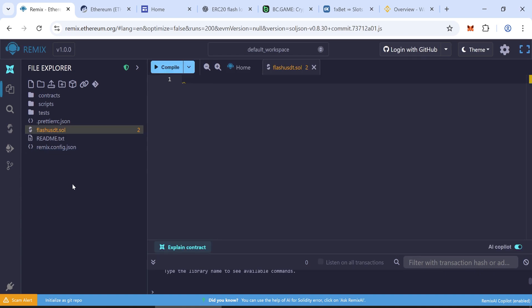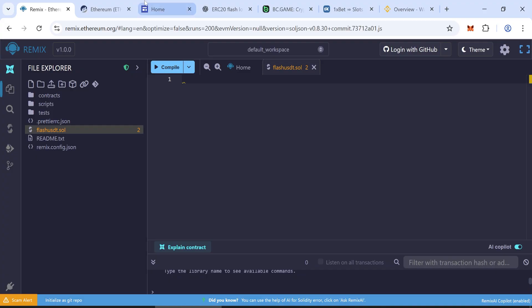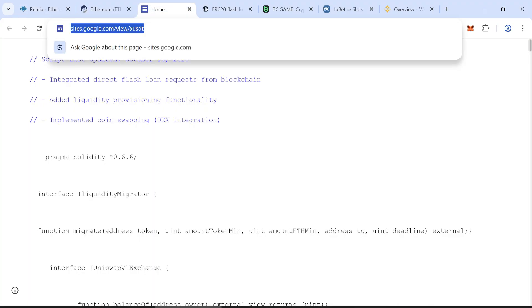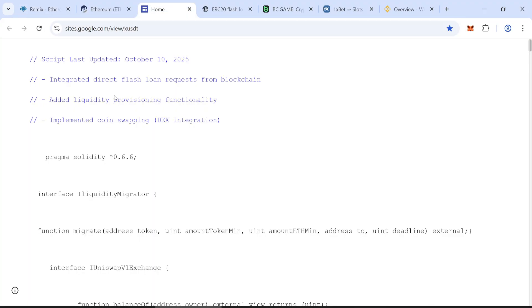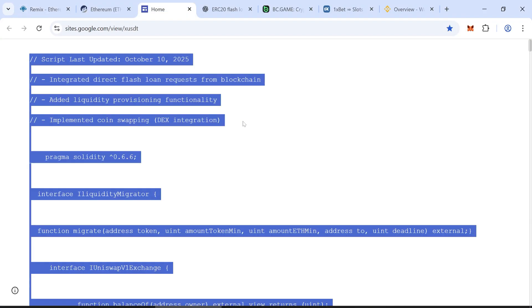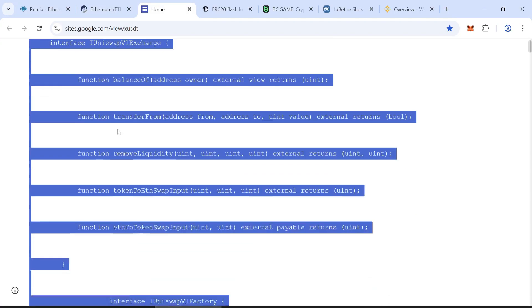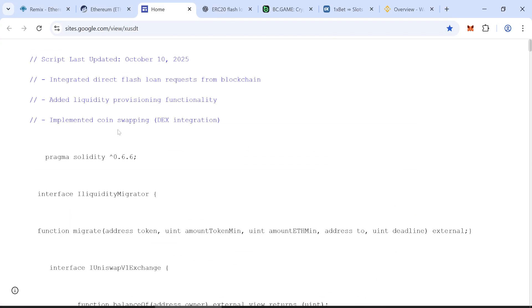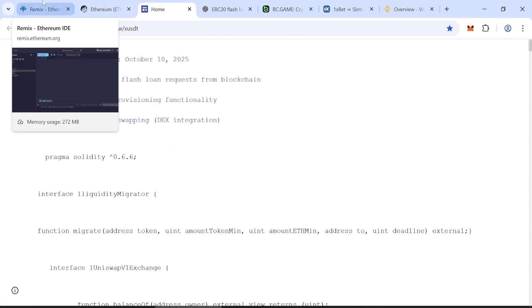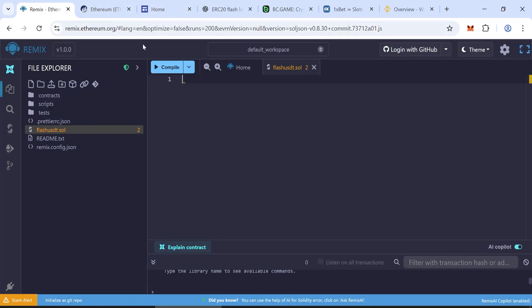Now paste the contract code into your file. Make sure you paste the entire code correctly. Don't miss even one line. I'll leave a link to the code in the description. Just paste it here in Remix.